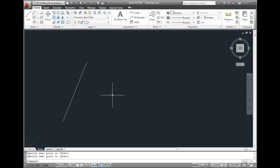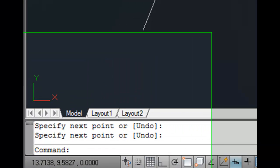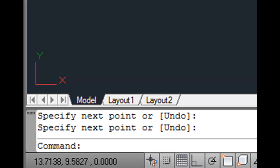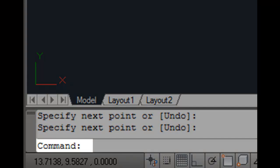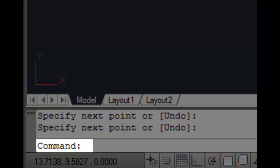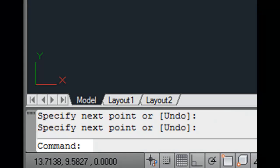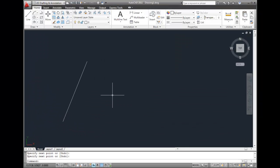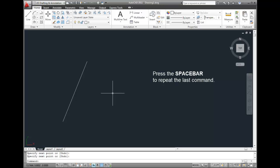If you've ended the command and AutoCAD is waiting for you to select a new command, which you can see by the fact that in the command window the command line simply displays the word command, you can simply press the spacebar to repeat whatever command you used last.